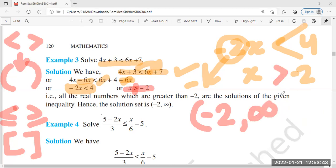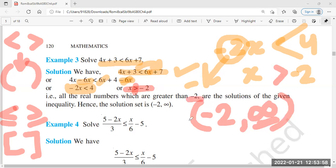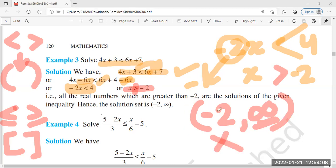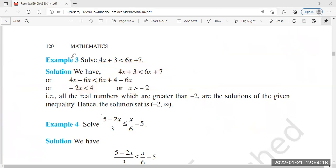With infinity, we never take a finite value - with the infinity symbol, we always use an open bracket. So the solution is x belongs to minus 2 to infinity, with an open bracket on both sides.